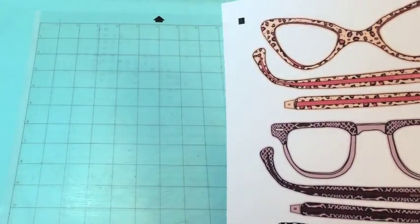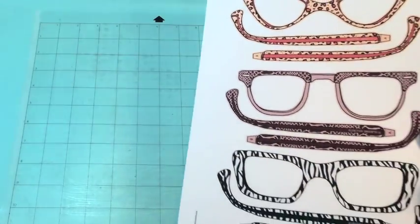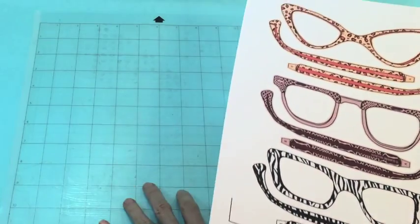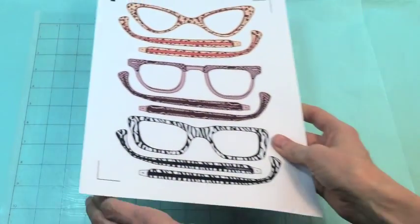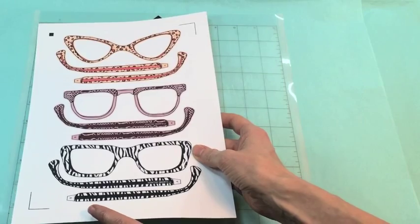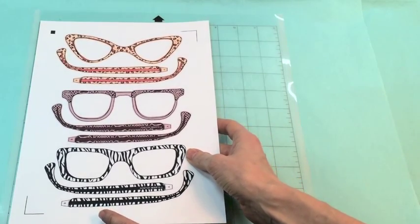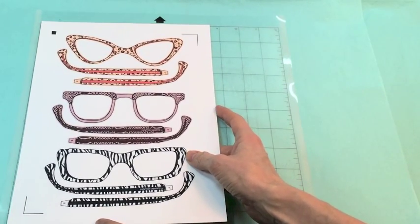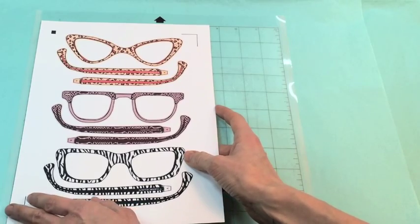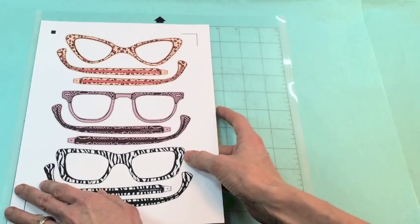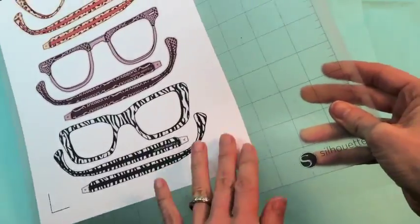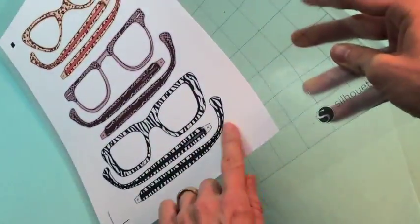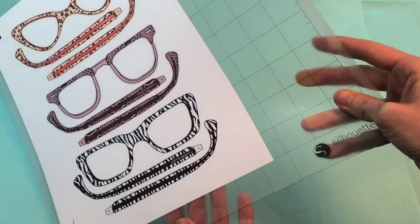The next step is we need to apply our paper to our mat. So I'm using the silhouette machine so this is what my mat looks like and you want to put it in the upper corner so that it mimics what it looks like on your screen as well. And because the mat is sticky it is going to stay on while it's cutting.